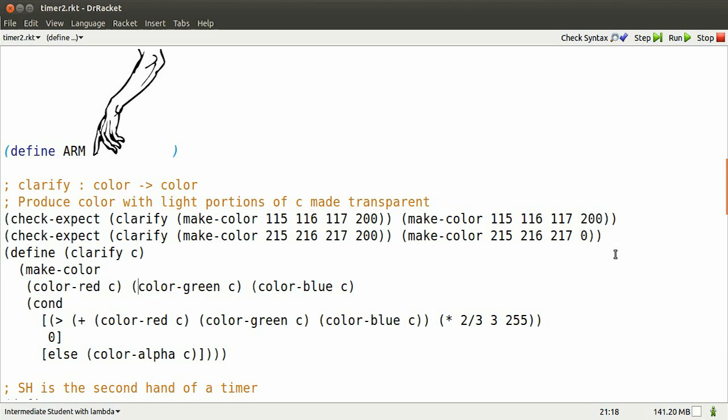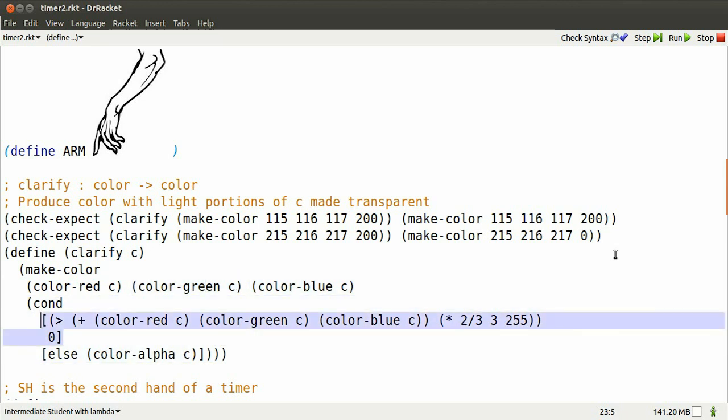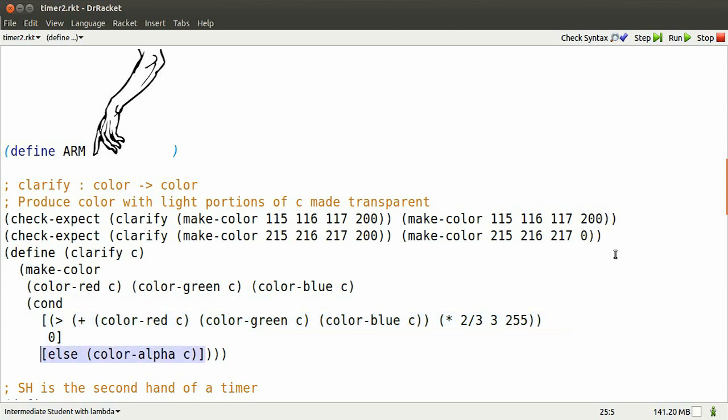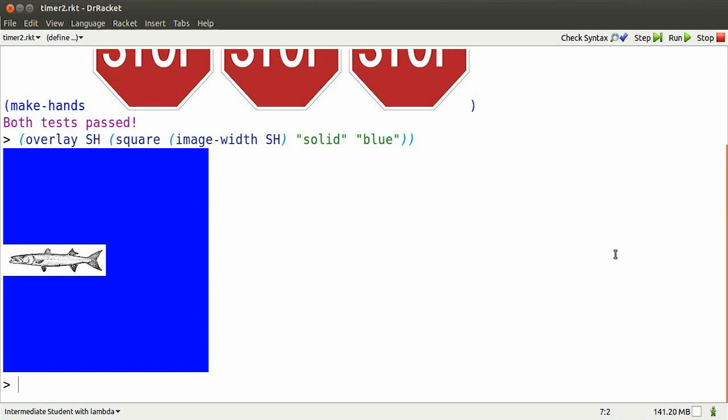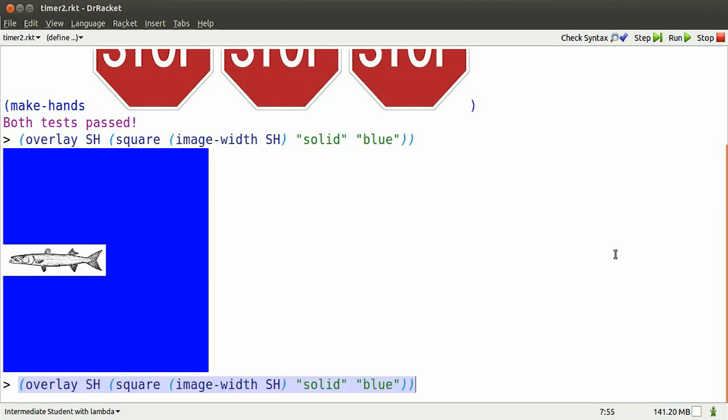I make a new color with the red, green, and blue portions the same. And the alpha, well, if the red, green, and blue are light enough, make the alpha zero. Otherwise, leave the alpha as it was. Let's see how that works.